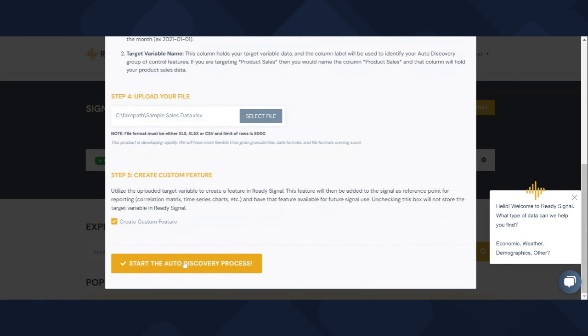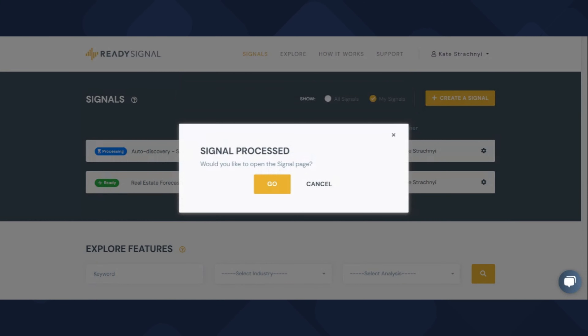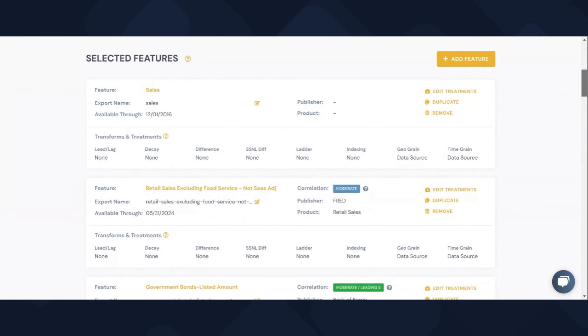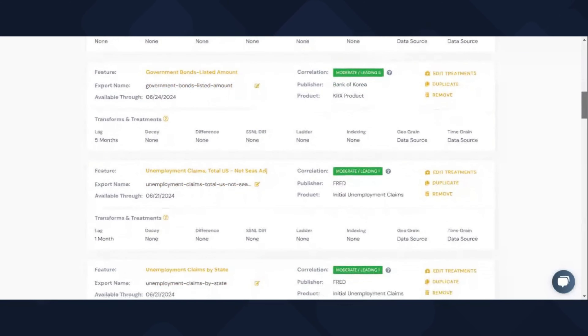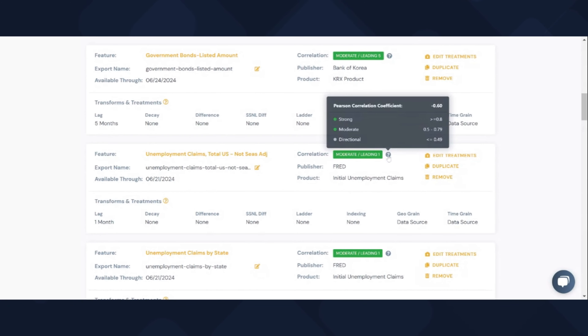Let's go ahead and upload our dataset into ReadySignal. I've kept it simple with just the date and sales column as you can see here. Now we'll use ReadySignal's audit discovery feature. This tool will analyze our dataset and find relevant external factors. ReadySignal's algorithms will quickly process the data and look at various external indicators and their effects.